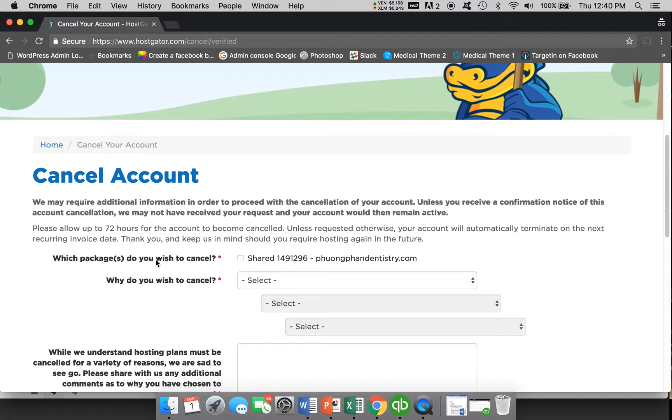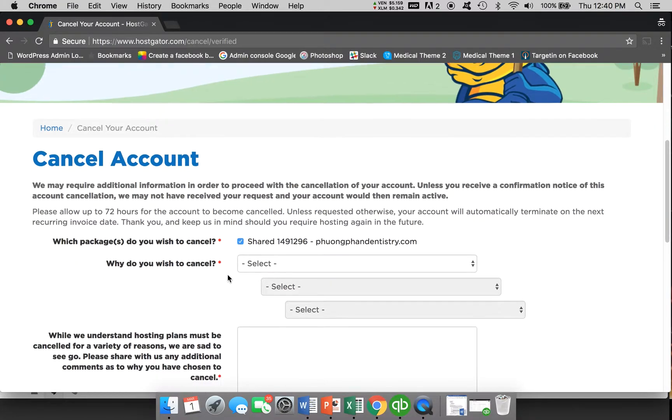So it says which package would I like to cancel. If you have multiple services or multiple domains or what have you, you'll have multiple check boxes. So just check the one that you want.